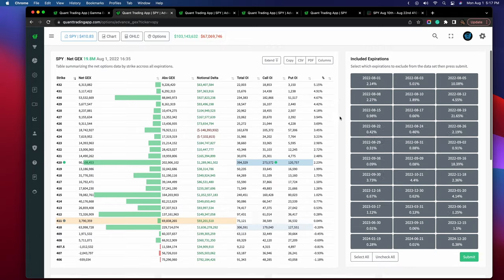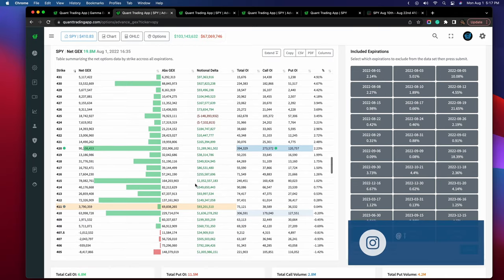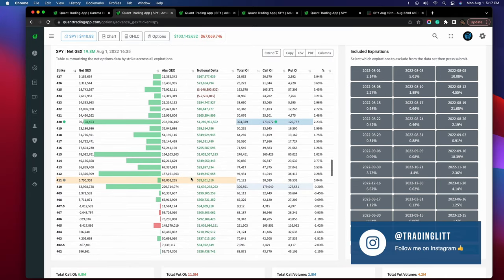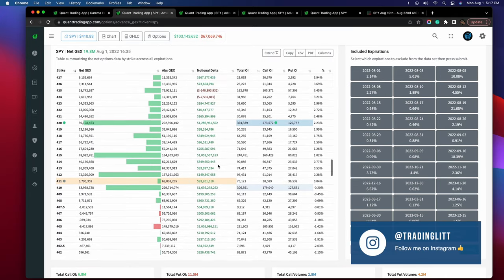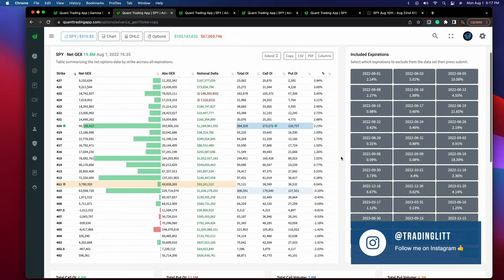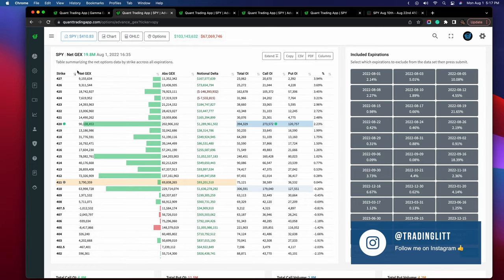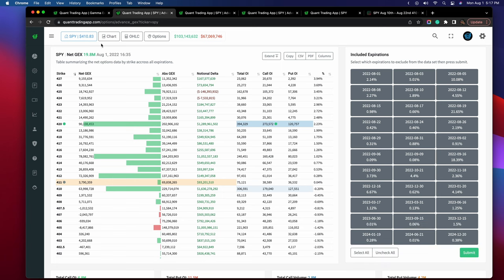As we scroll down, think of this largely as support and resistance, as that might make it a little bit easier. The last traded price of the SPY was $410.83 when this page was generated. And as we can see right here, this is the closest strike price, which is why it's highlighted in yellow.